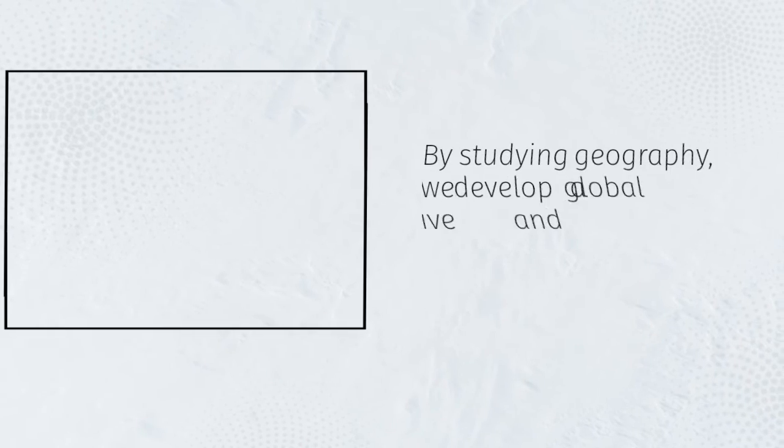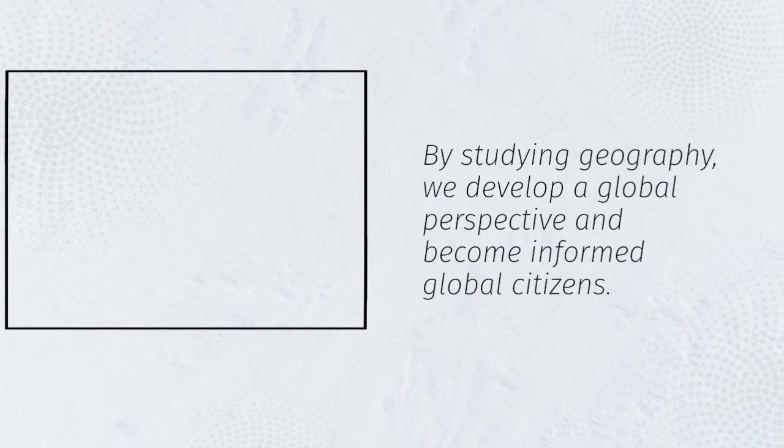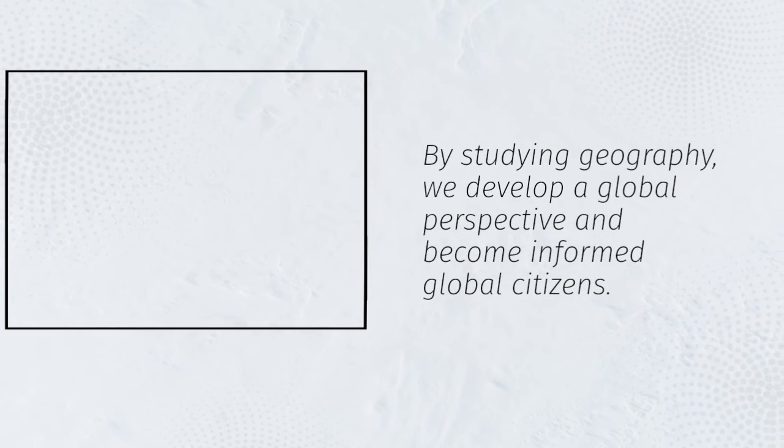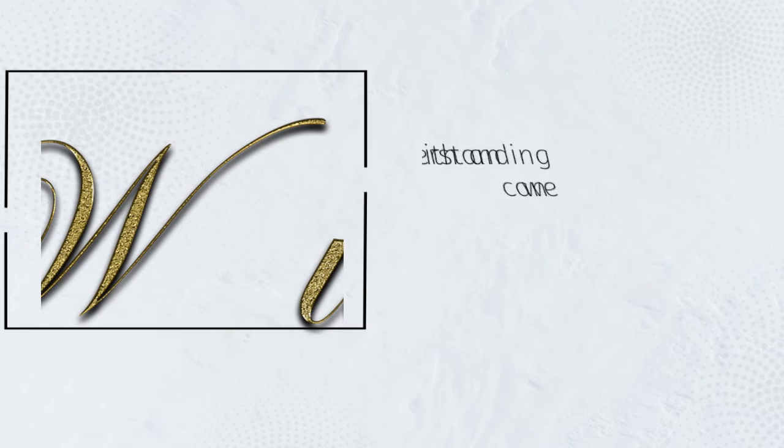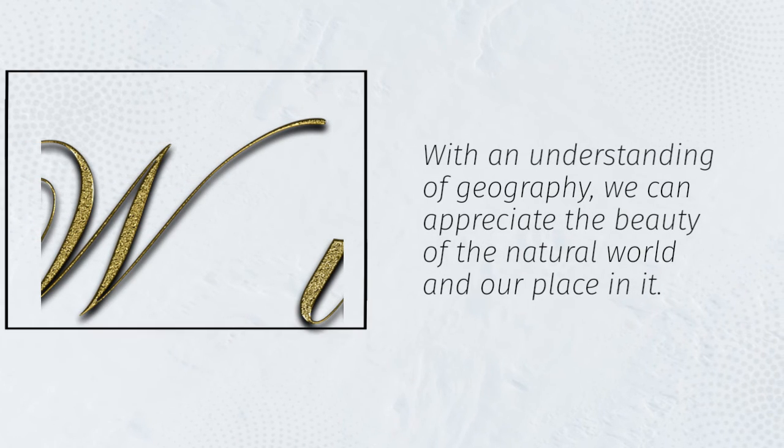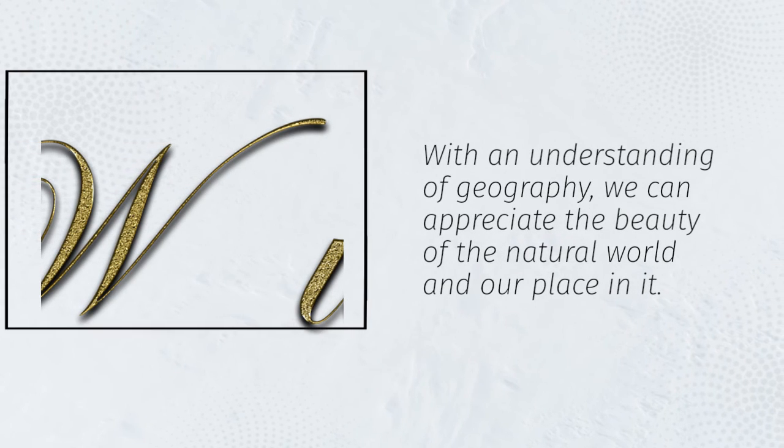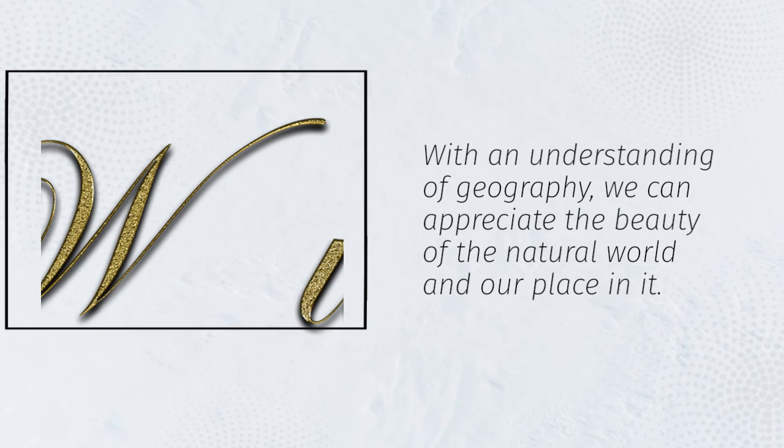By studying geography, we develop a global perspective and become informed global citizens. With an understanding of geography, we can appreciate the beauty of the natural world and our place in it.